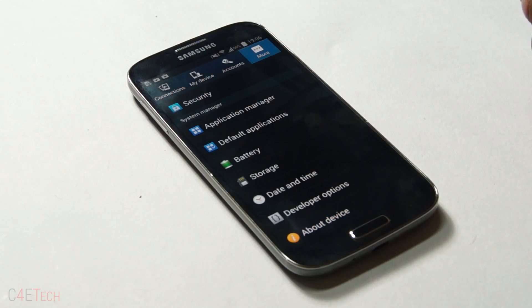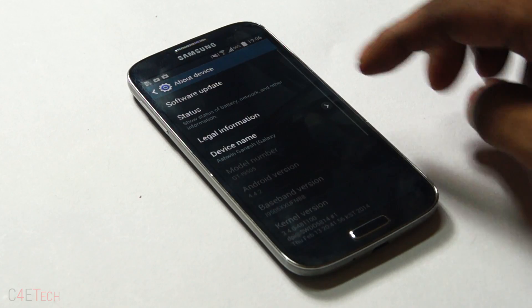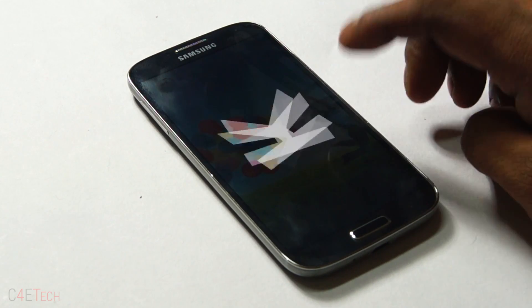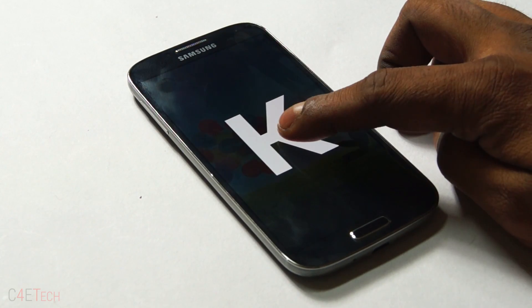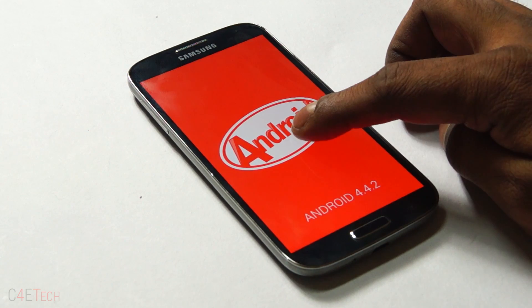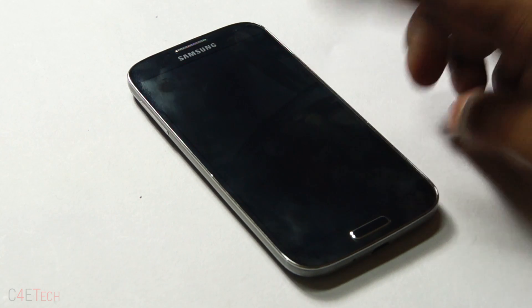Hey guys, Ash here from C4ATech. Android 4.4.2 KitKat for the Galaxy S4 i9505 has now been officially released.